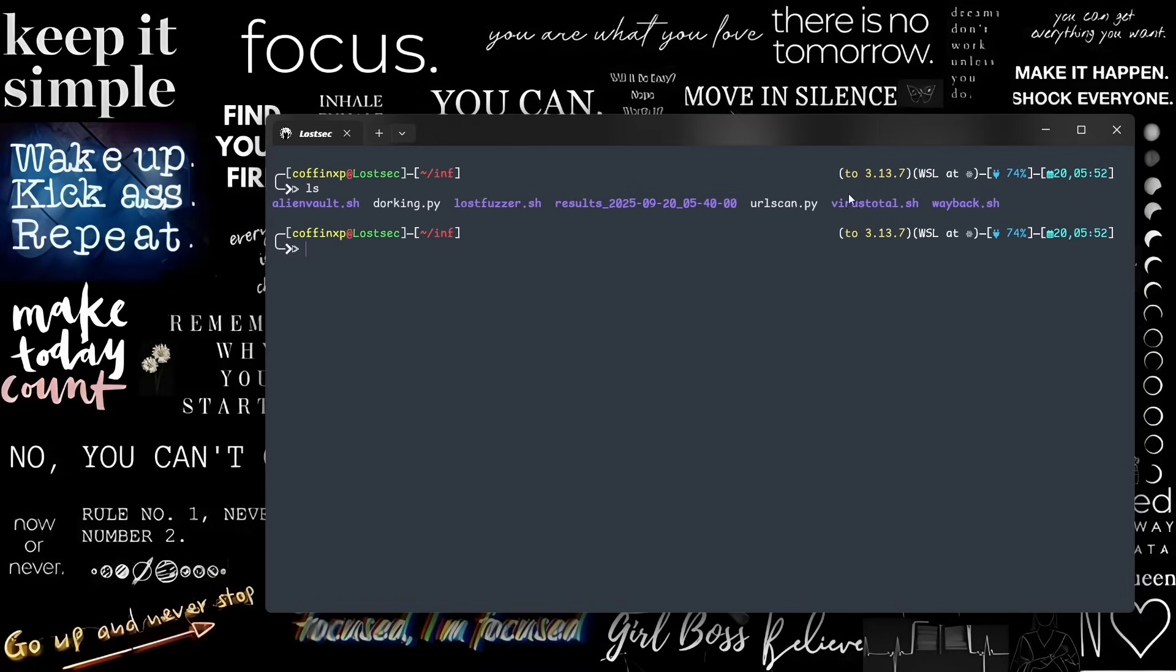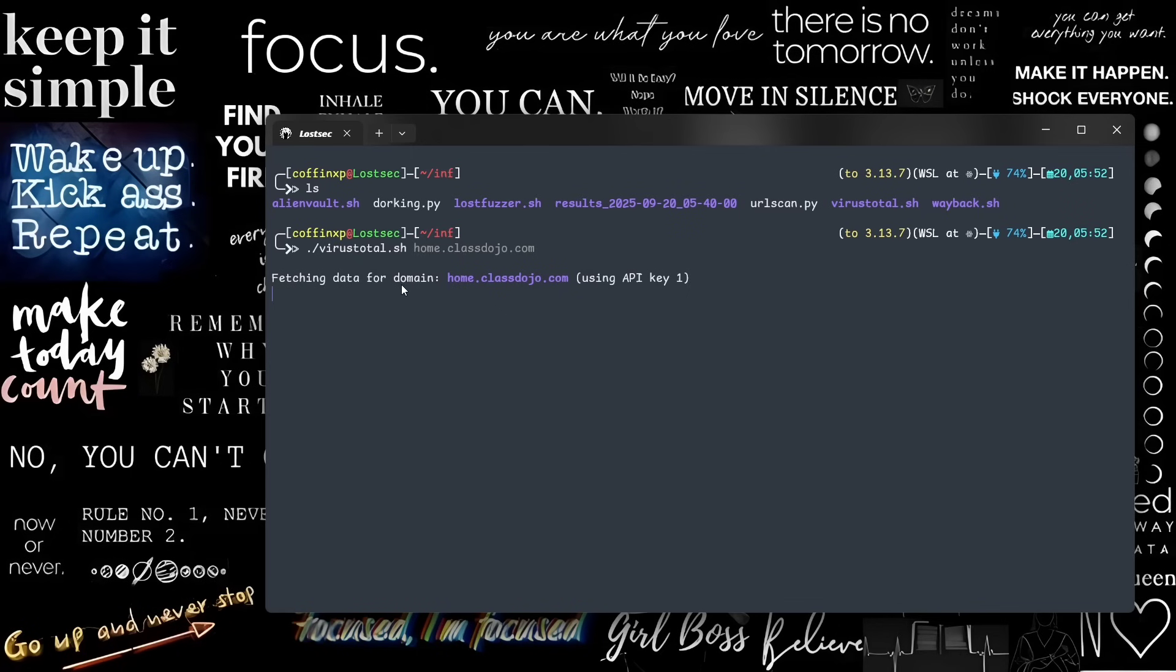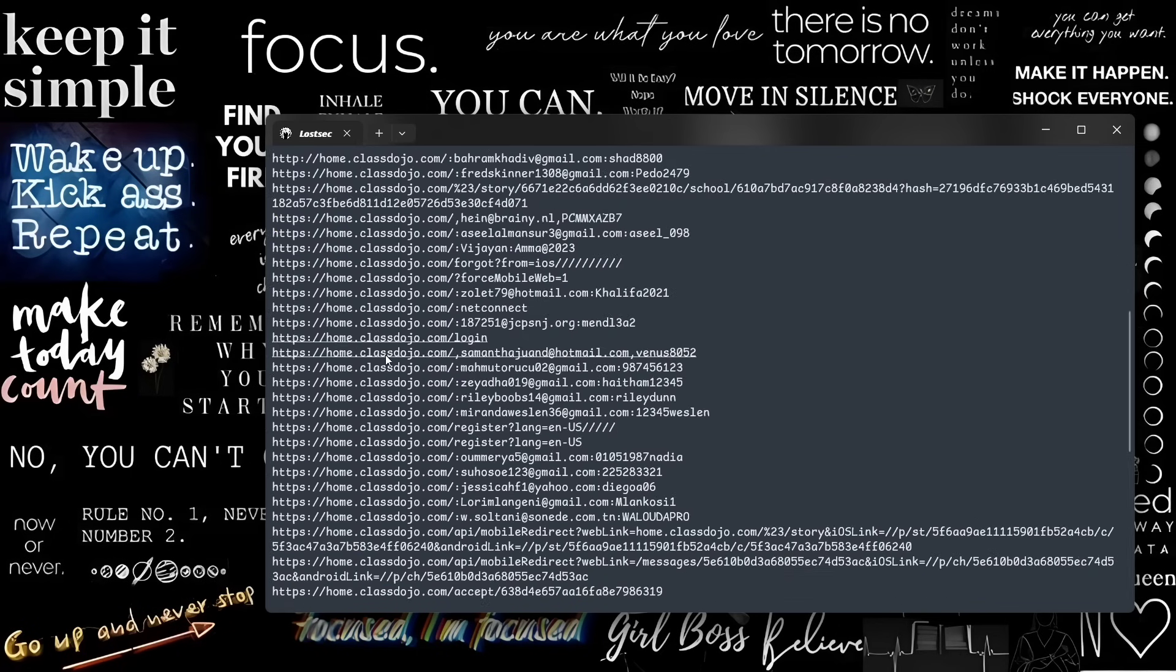Now, let's look at the VirusTotal script made by Orwa. You can use it by entering a domain or IP, and it will show all URLs results.